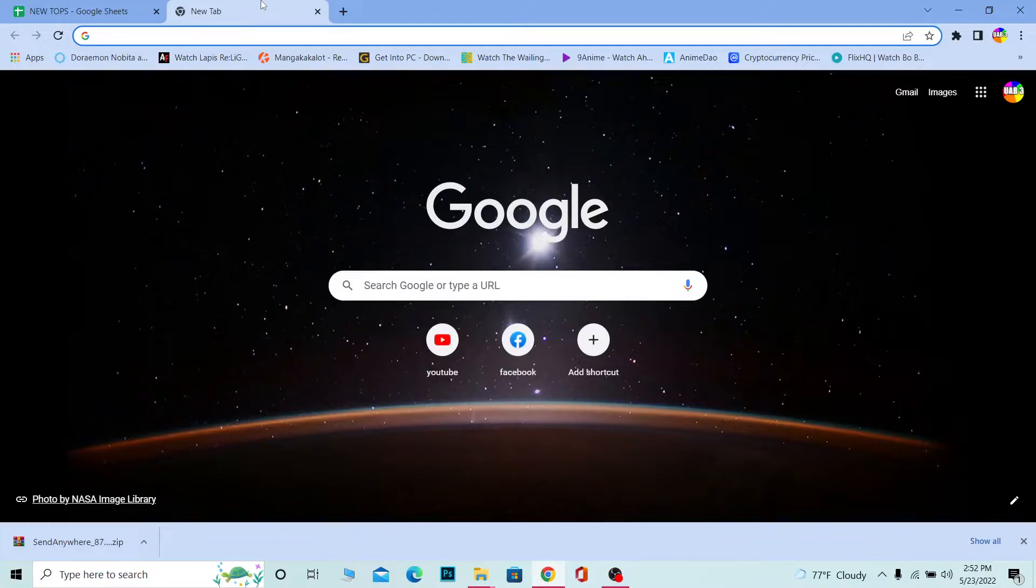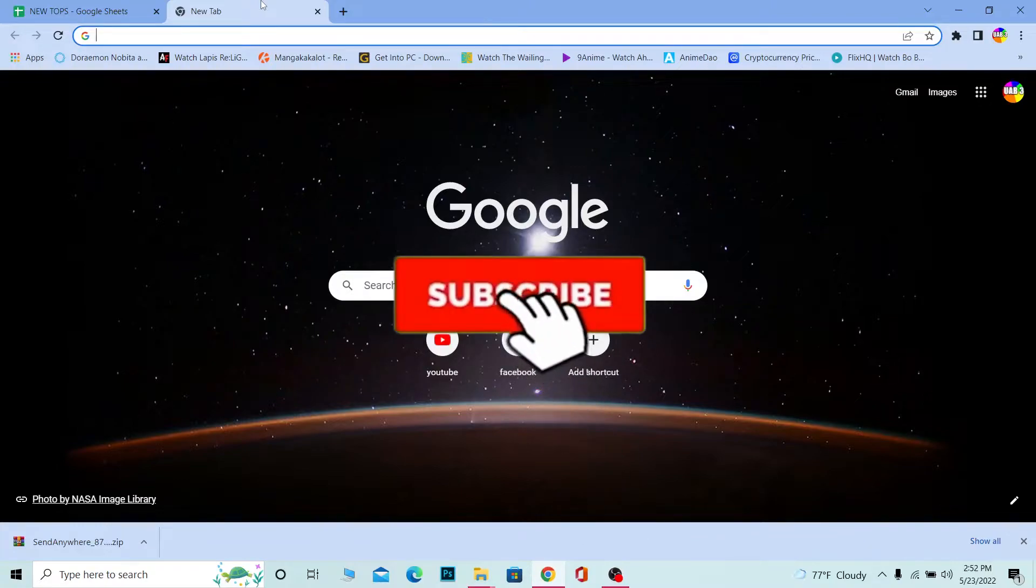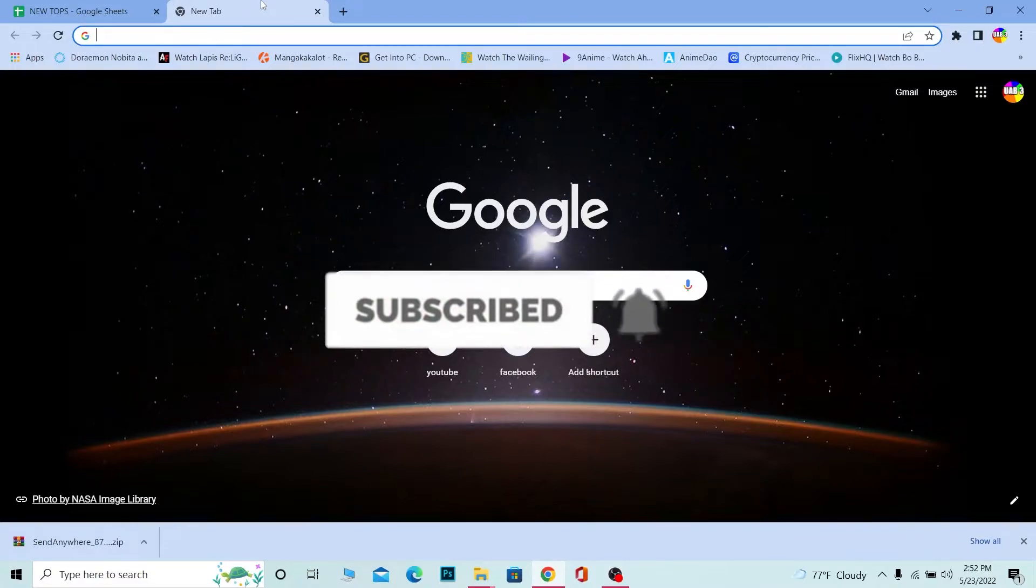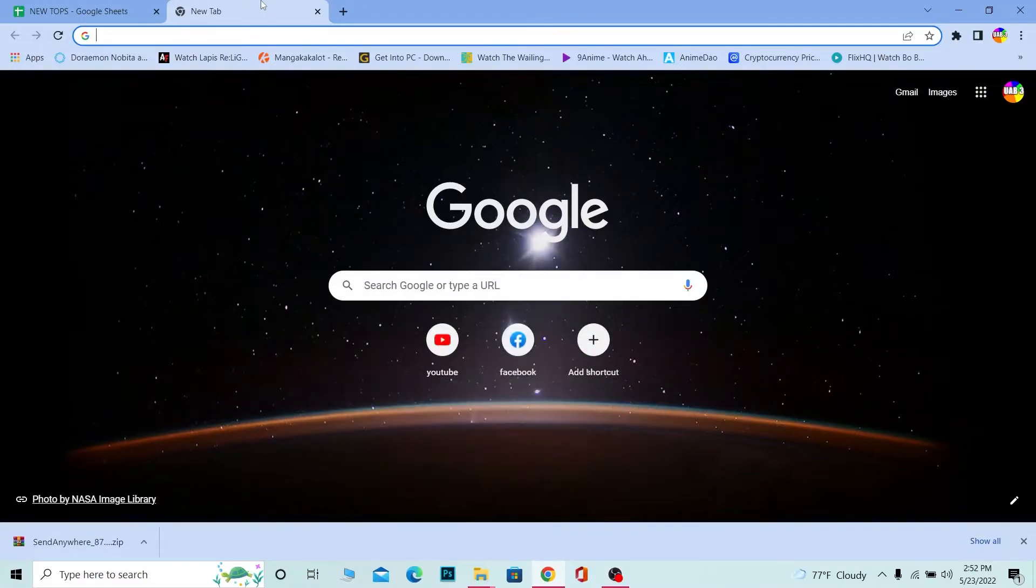Follow the steps I'm going to show you, but before that, if you're new to our channel, don't forget to hit the like and subscribe to our YouTube channel with notifications on.